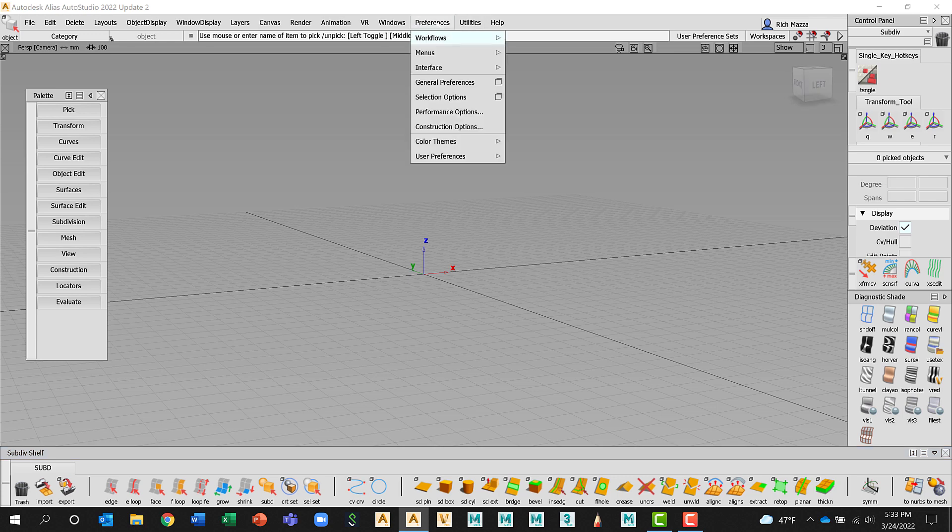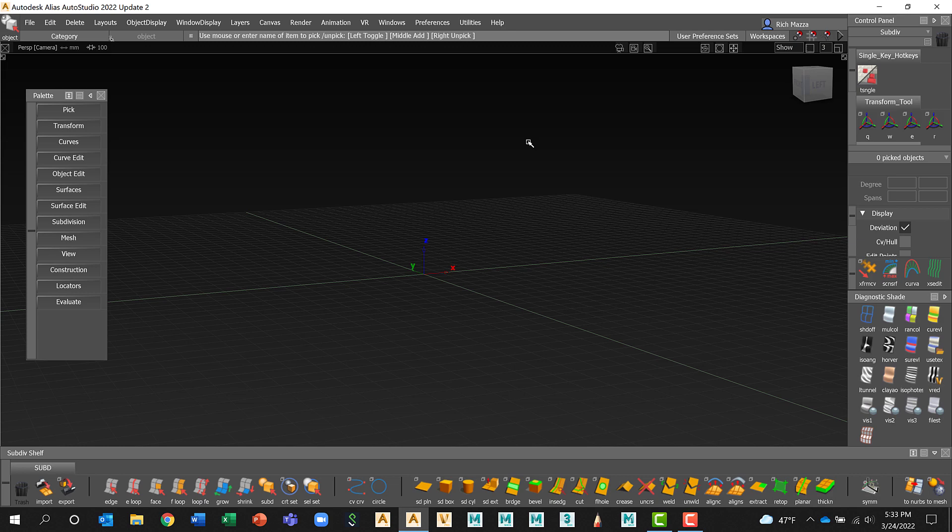Another thing that you can do is that if you don't like the way that Alias looks with this light color theme, we can go to Color Themes and we can choose Dark. Now nothing about Alias itself changes, the functionality is the same, it's just the way that it looks or the way that it's displayed is different.